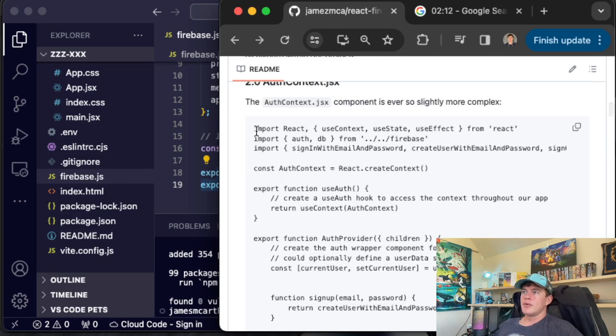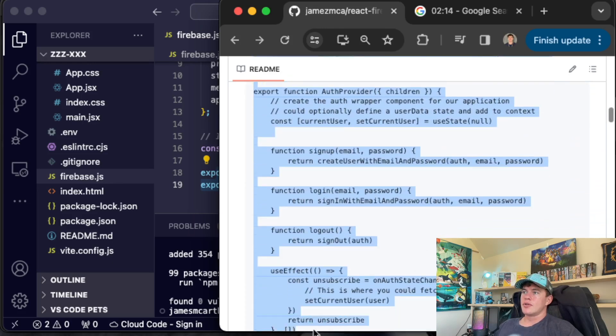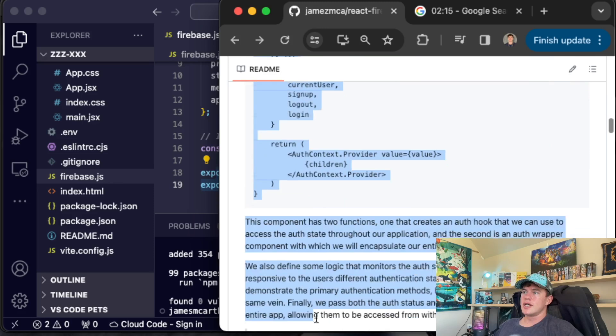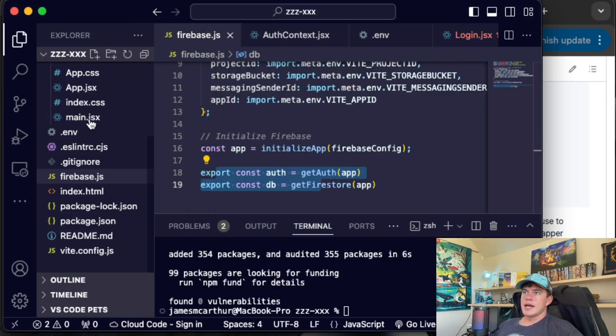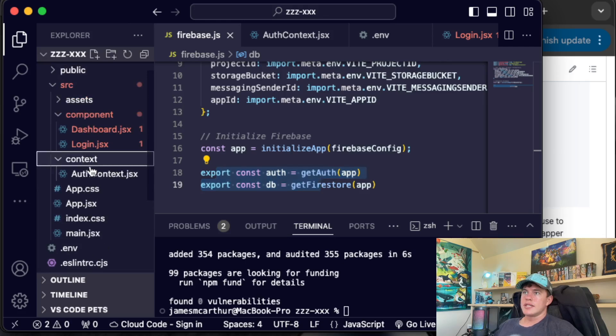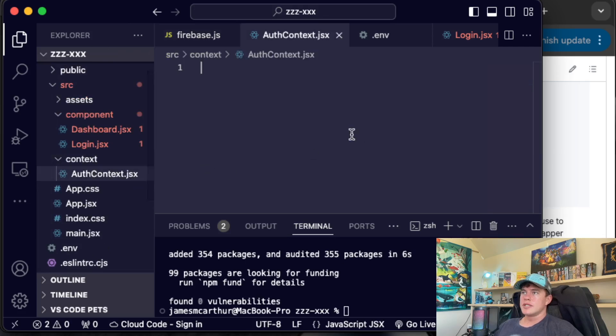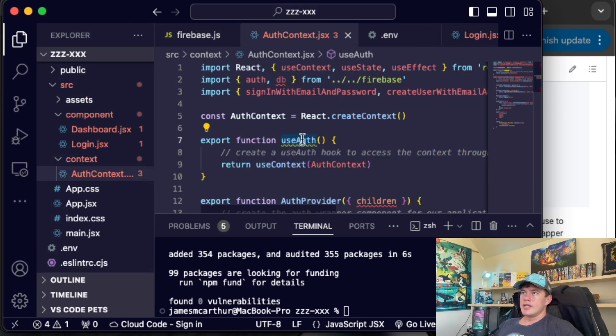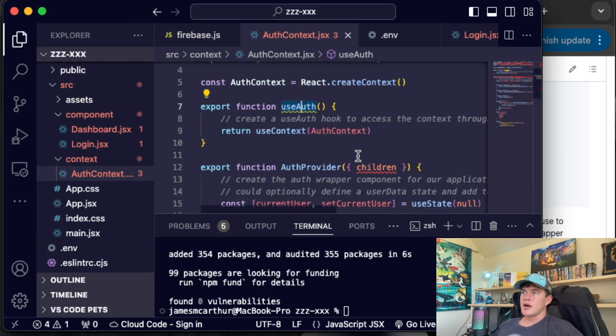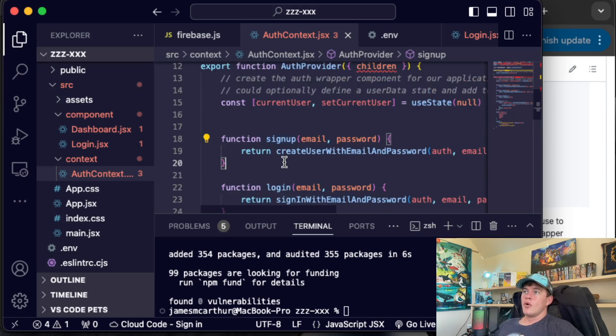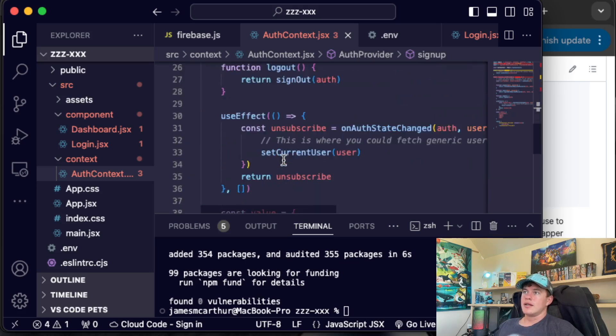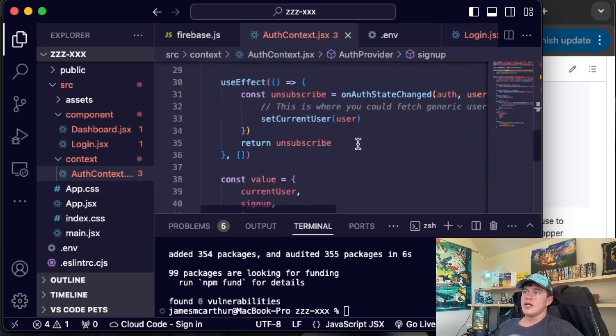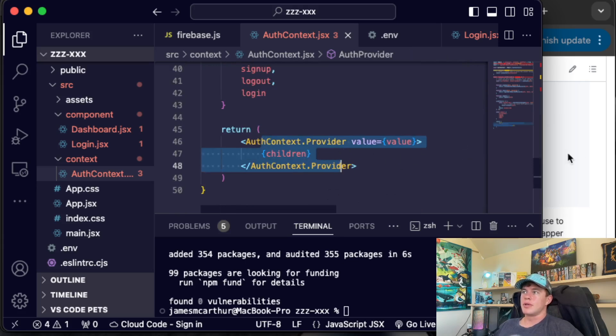Next up, it looks like we're going to be filling out the auth context.jsx. So if we just copy that and paste it into our context, auth context right there, that just exports a use auth hook that will be used throughout our project. In addition to creating a wrapper component that has some auth methods, signup, login, and logout, manages the user state, and just creates a wrapper for our entire application.